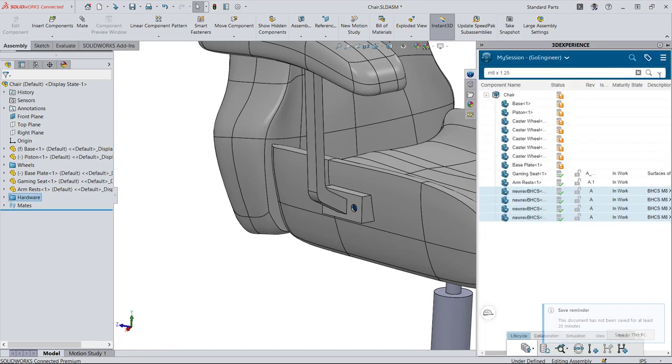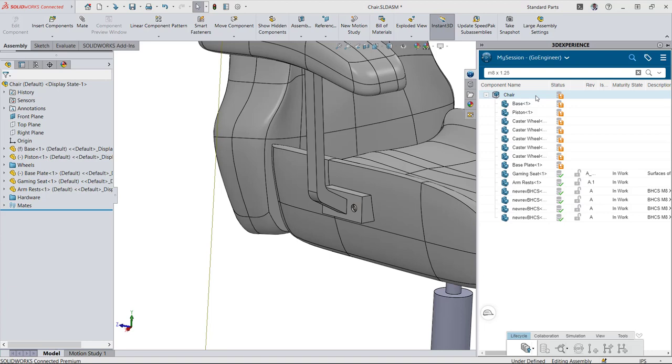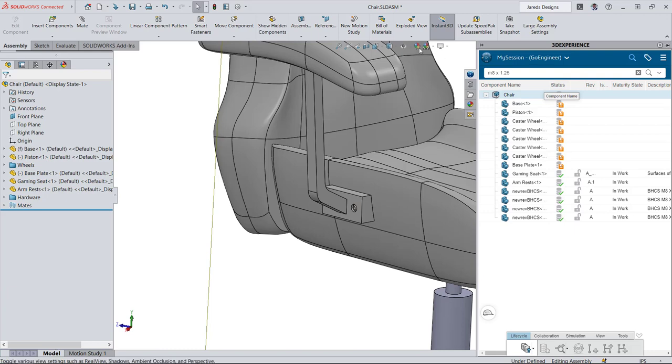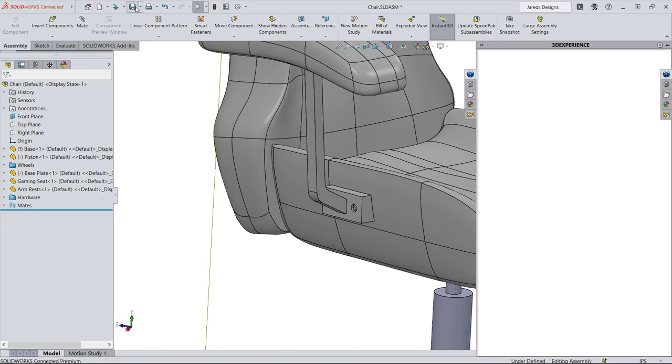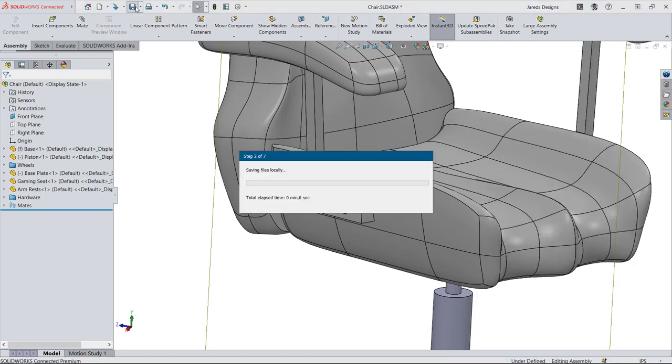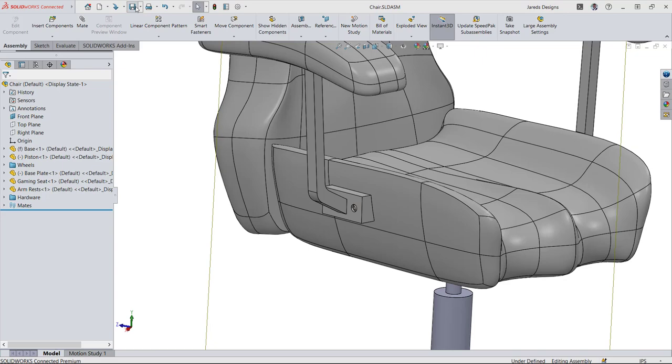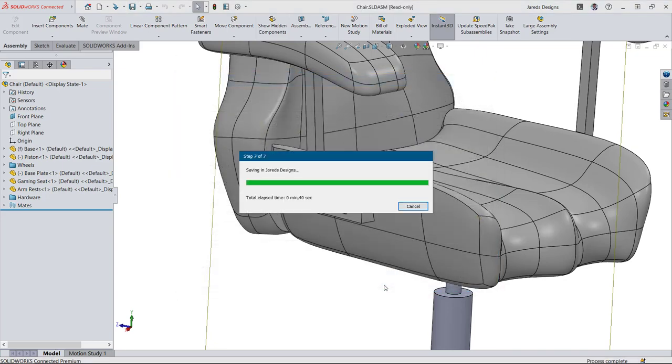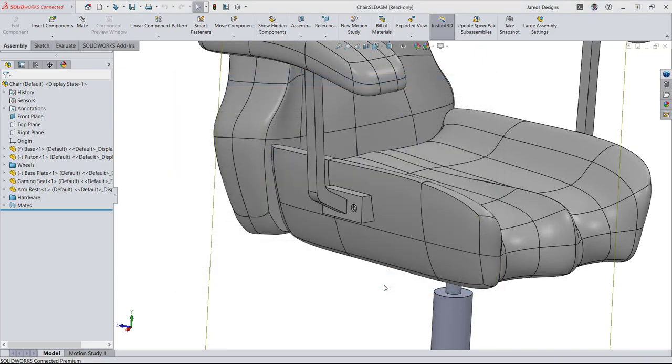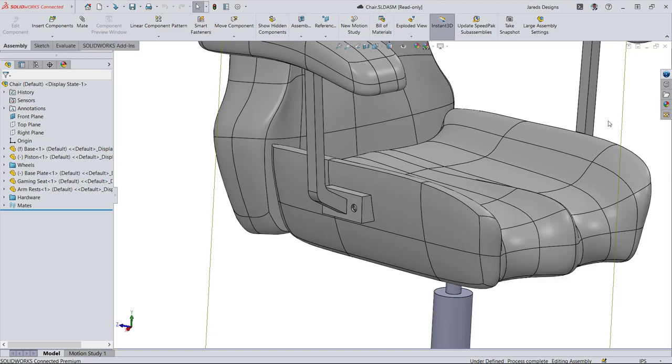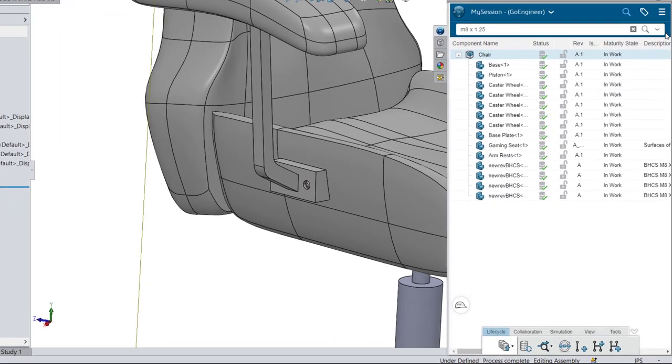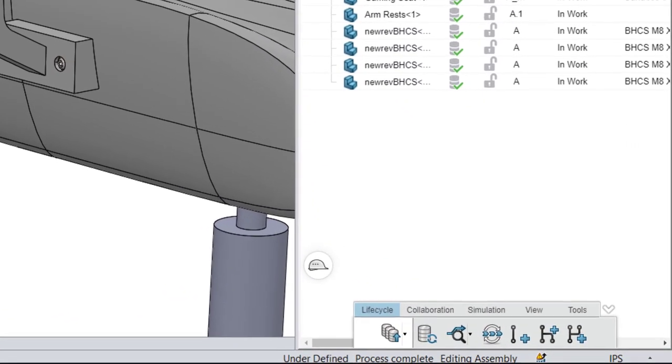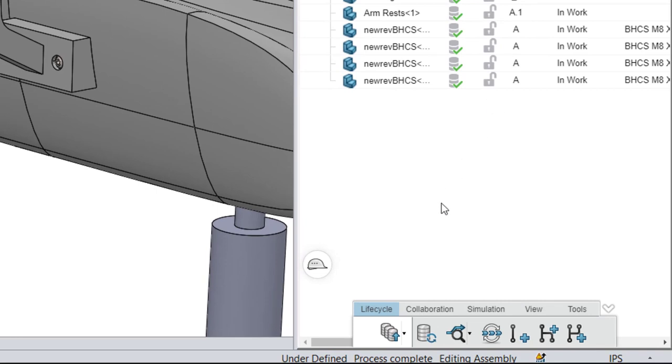When you're ready to save your data, you can do so in the collaborative space of your choice. Collaboration options allow you to increment revisions, or simply lock your CAD data for editing, to let others know you are currently working on these files.